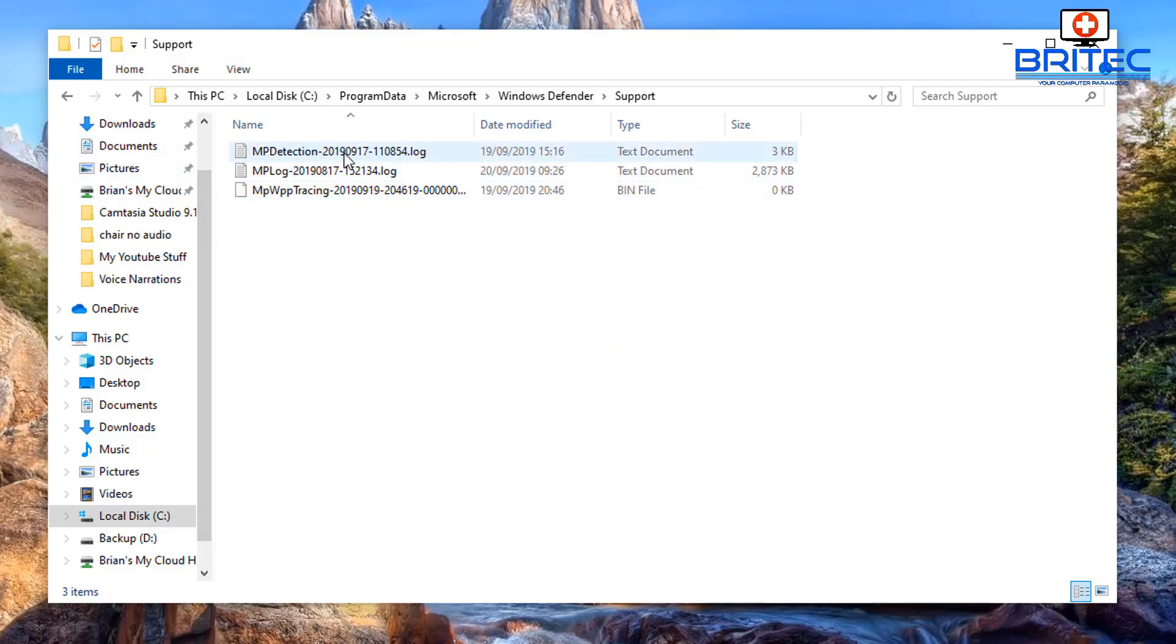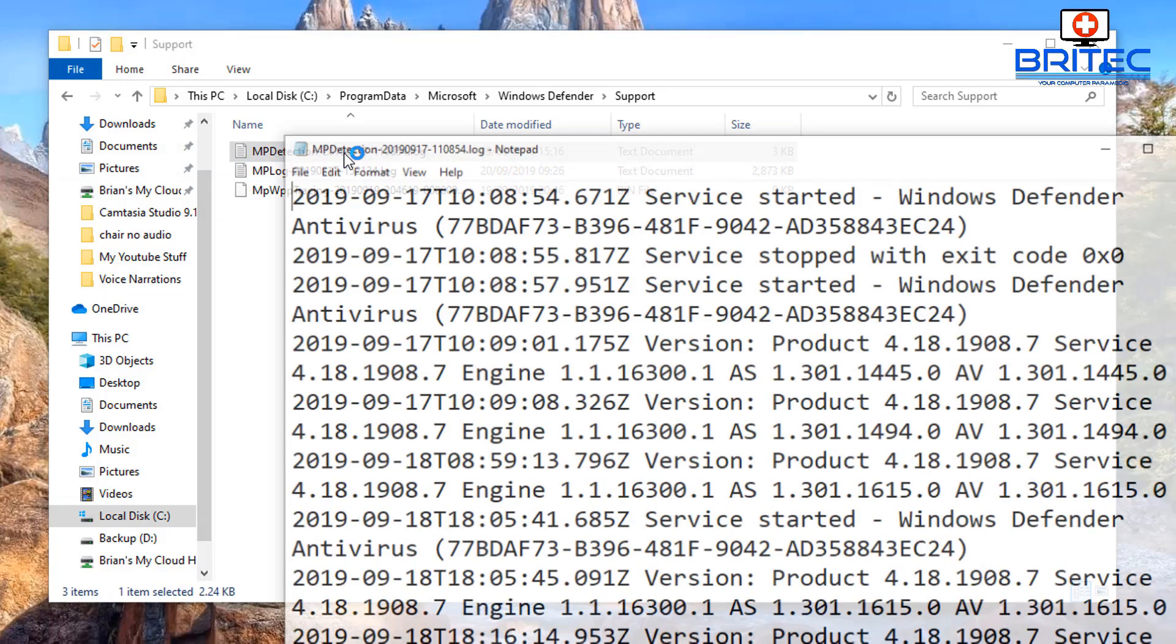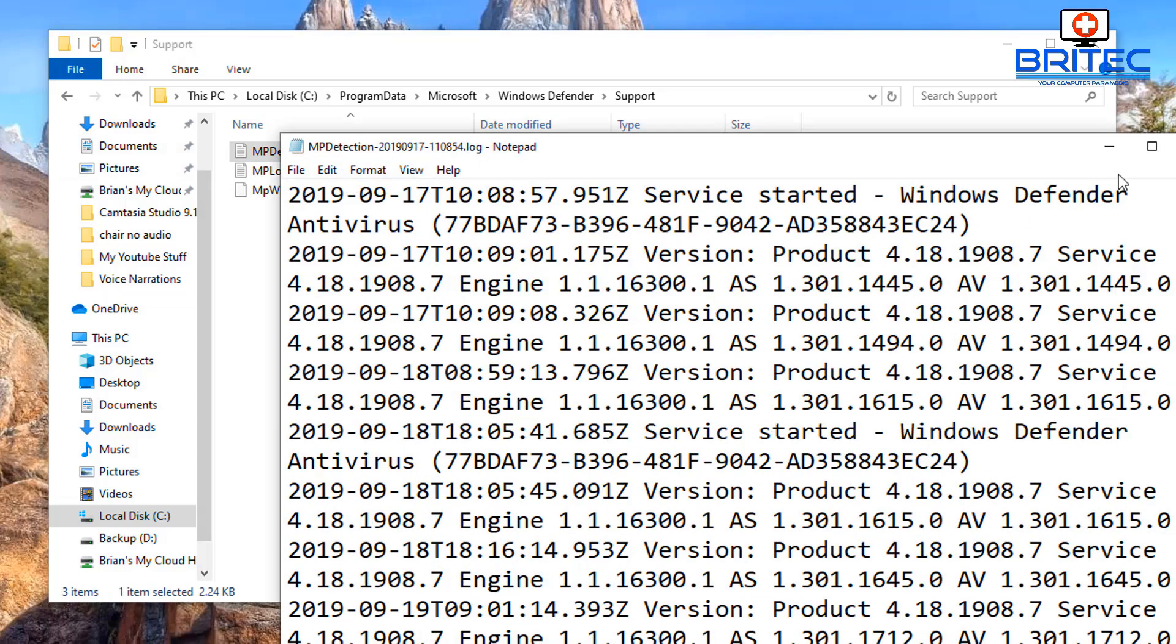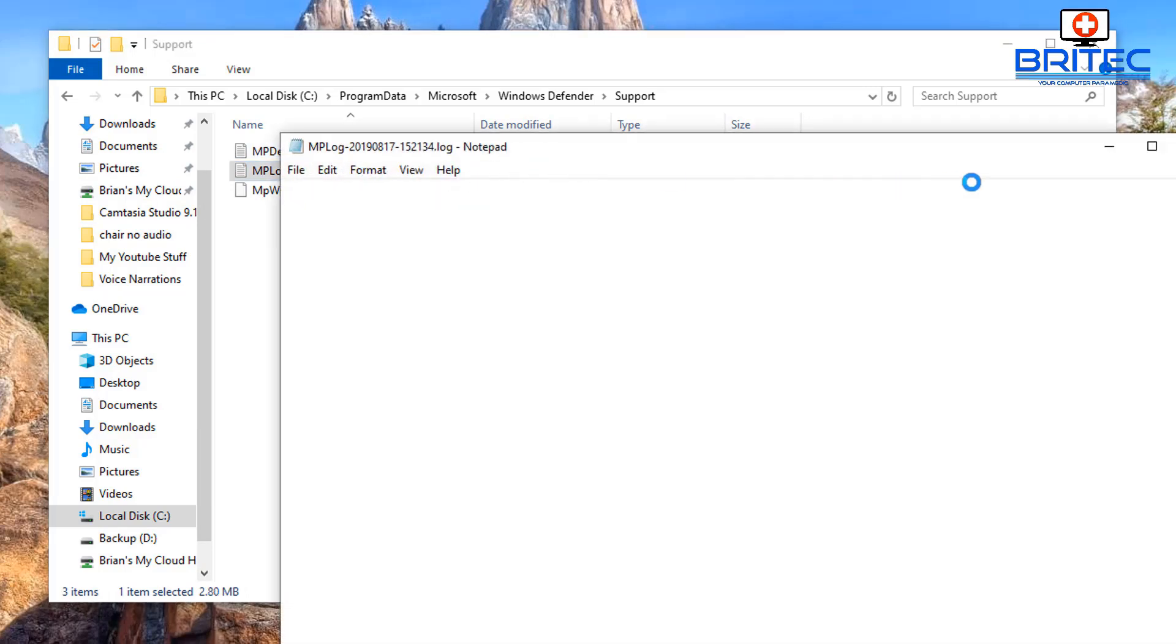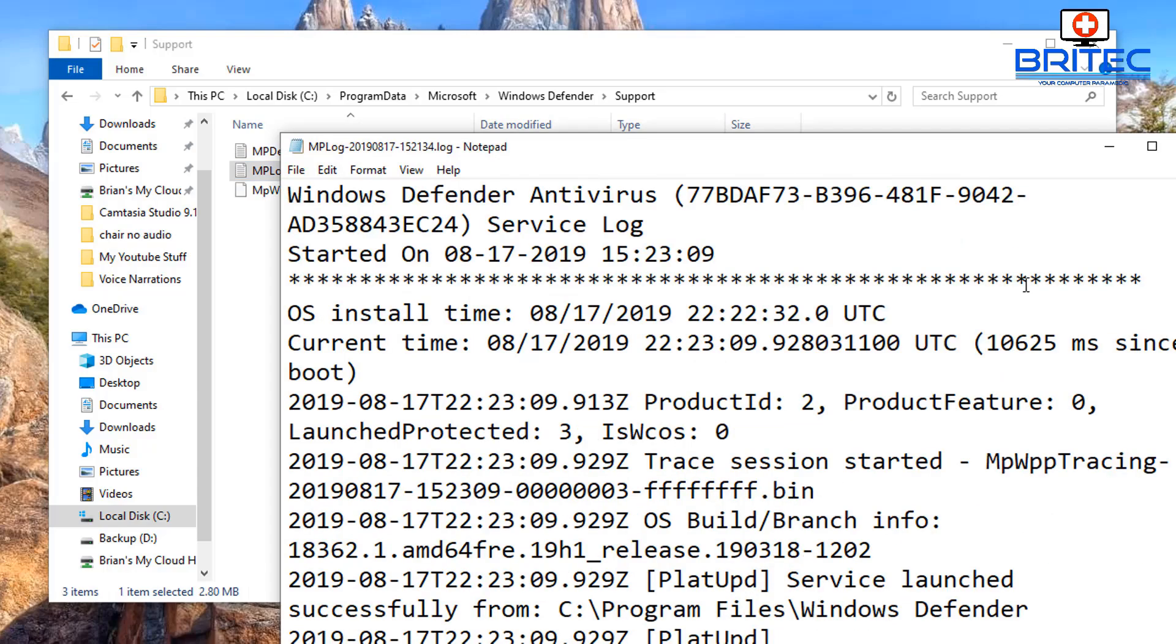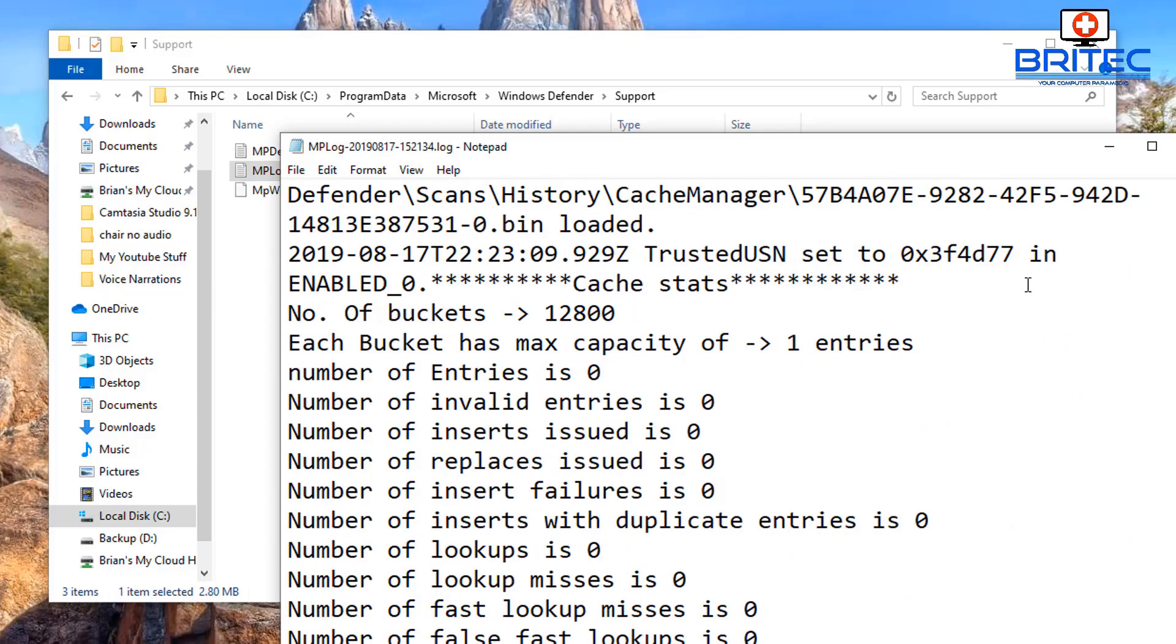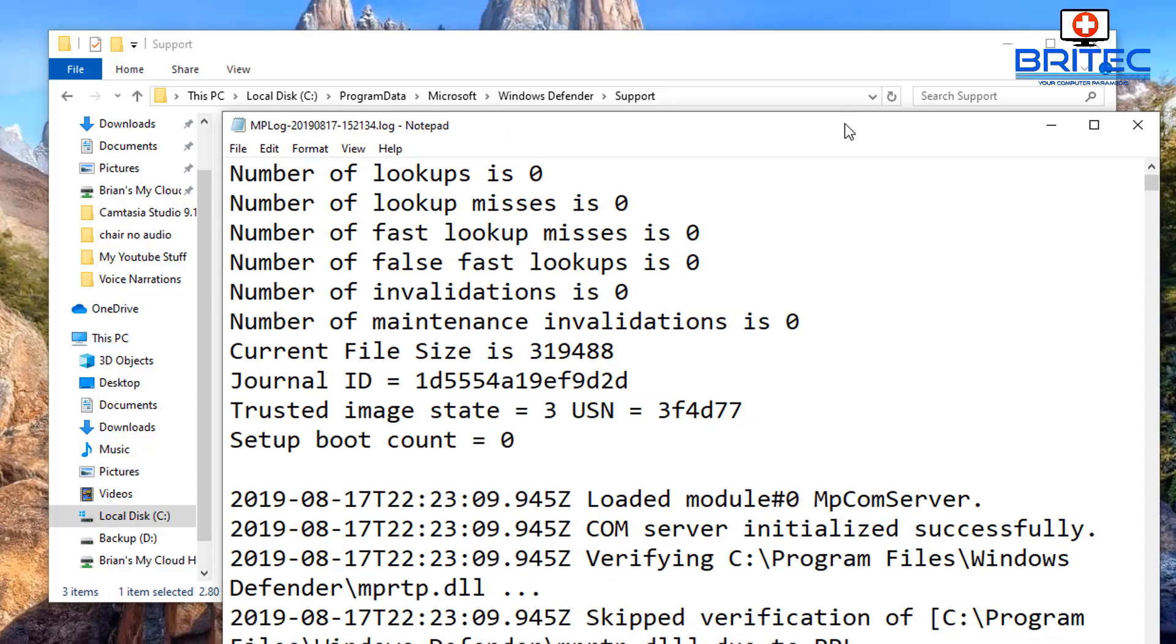And you will see log files in here. You can also see the scan folder in there as well and a bunch of other folders. You can have a little route around in here but this is where your files will be for your definitions and your log files.